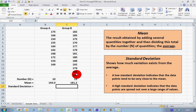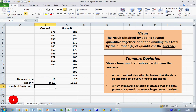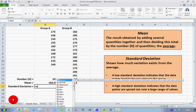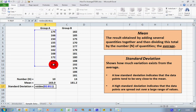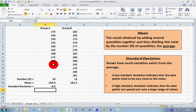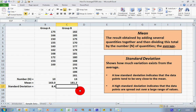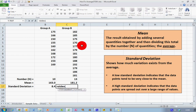We also want to look at the standard deviation — how much the data varies from the average. For Group A, I use the STDEV function: type equals STDEV, opening bracket, select cells B2 to B11, closing bracket, and press Enter. This tells us the standard deviation for Group A is 8.4.